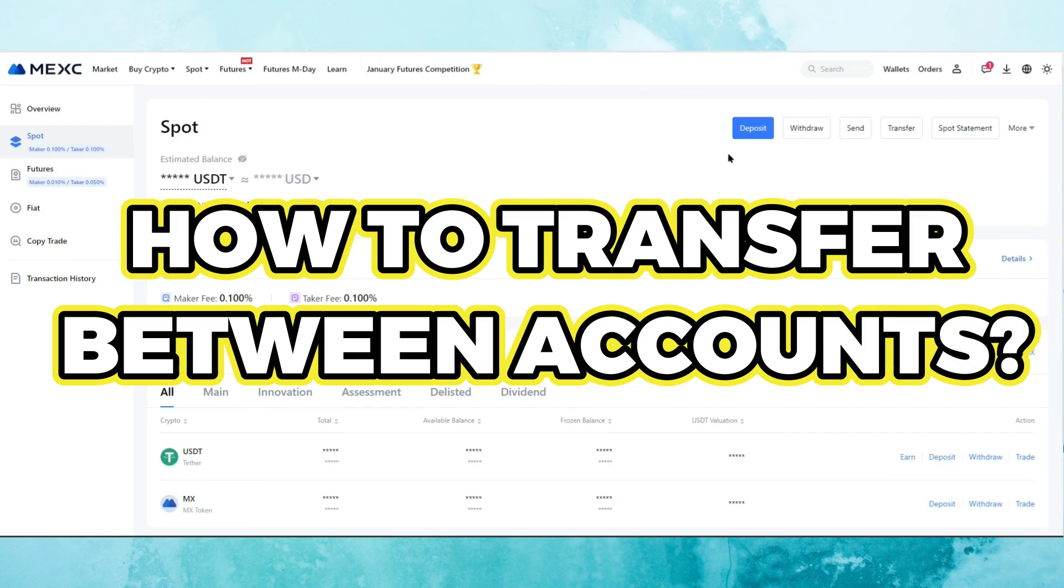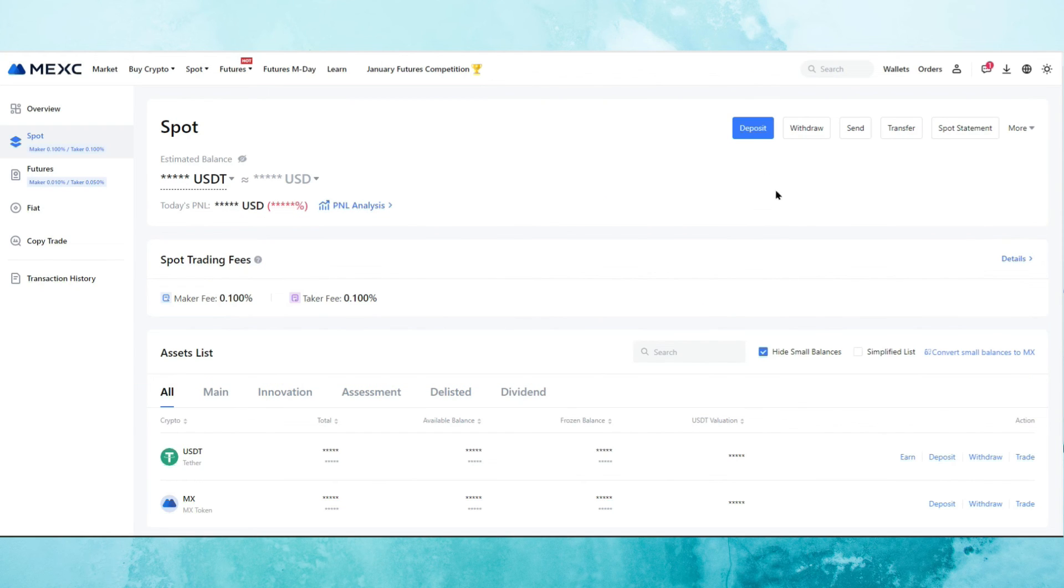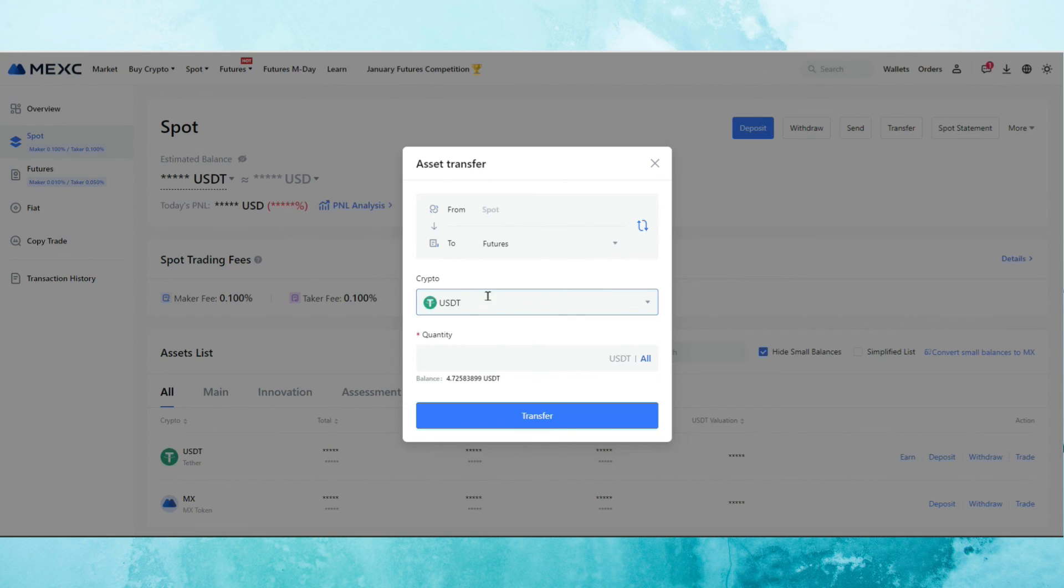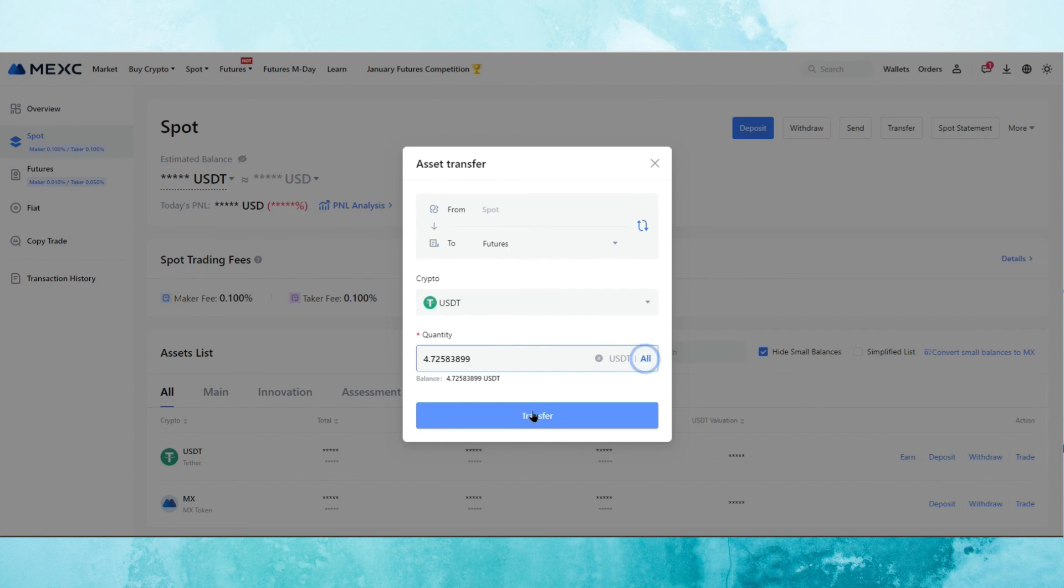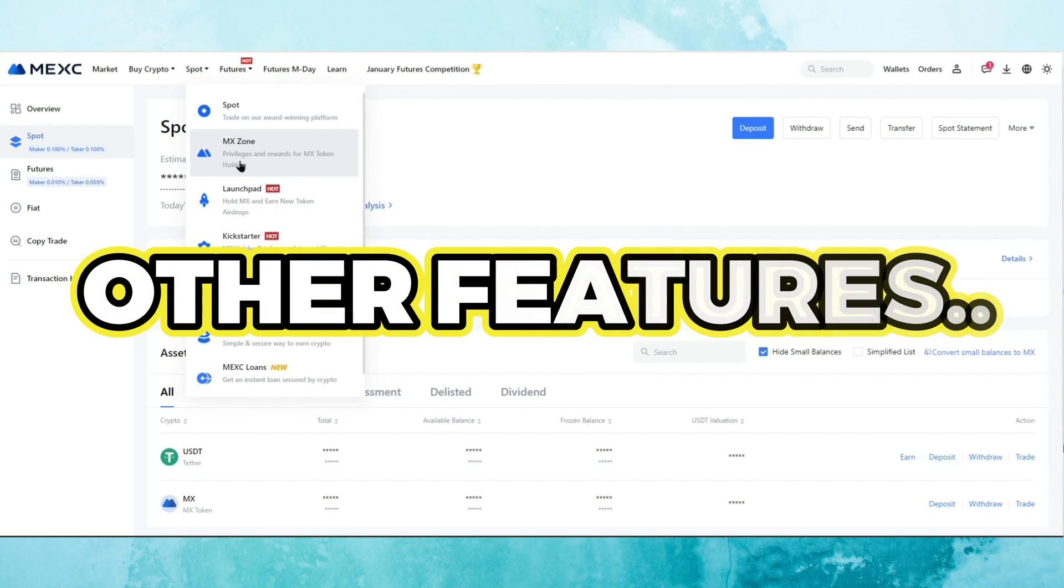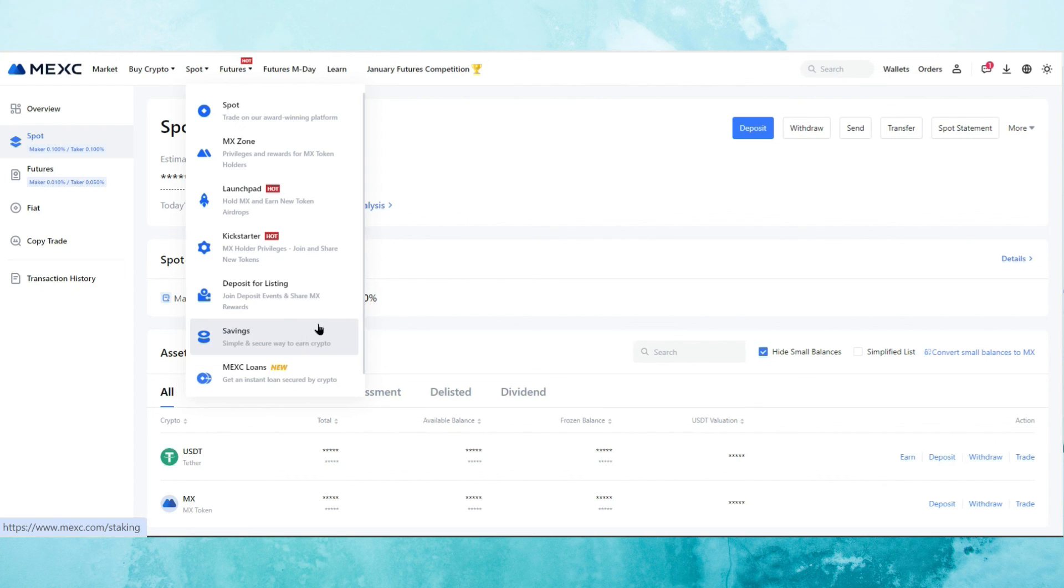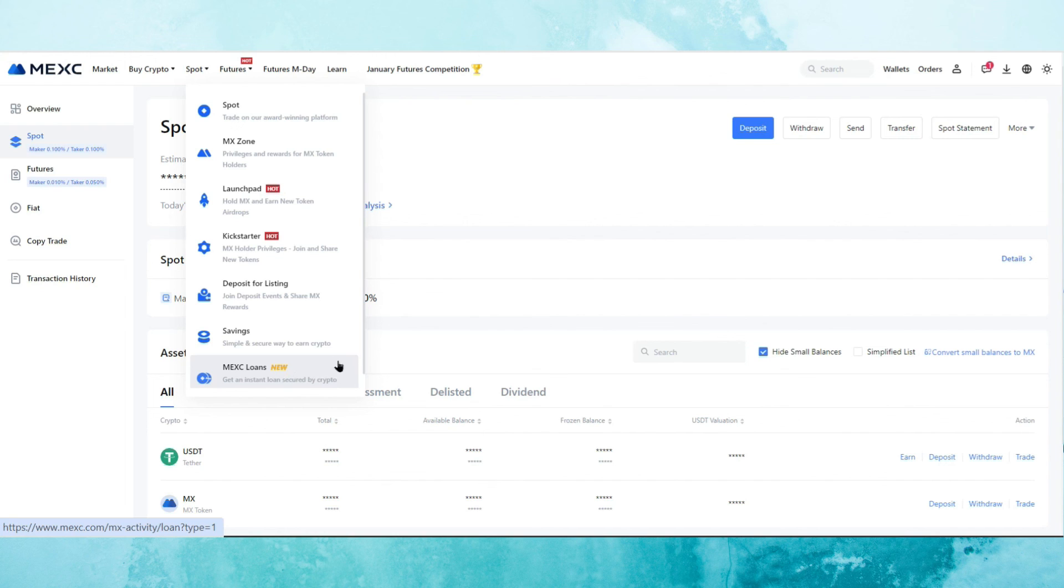Now, if you want to transfer from your spot account to the leverage account and vice versa, you simply click on the transfer button here in the spot wallet section. You go to transfer, you choose where to transfer from. So from spot to futures, you choose the specific cryptocurrency that you want to transfer. You select the quantity and you click the transfer button. MEXC also have different options available, such as savings. If you decide to save your crypto to be able to earn on top of that, kind of like staking rewards and also MEXC loans. If you want to get loans in crypto directly from MEXC exchange.